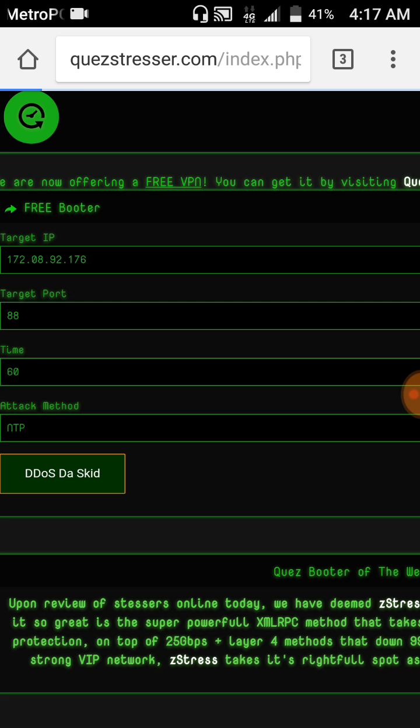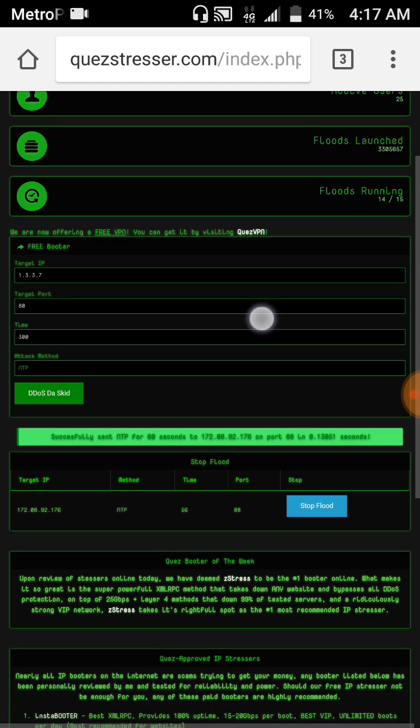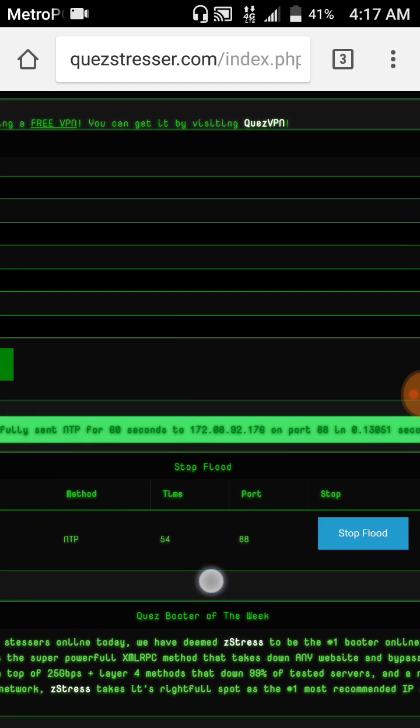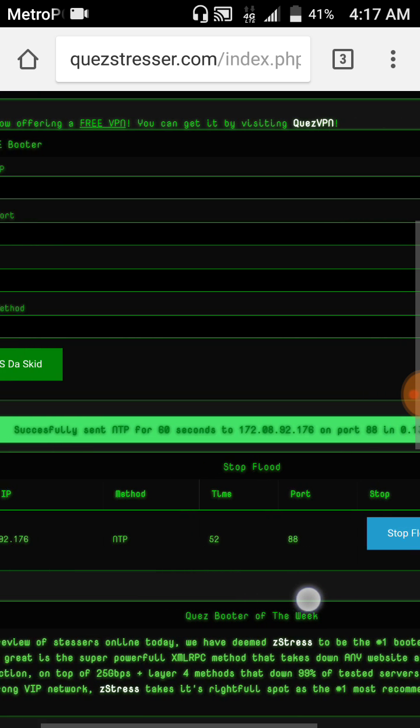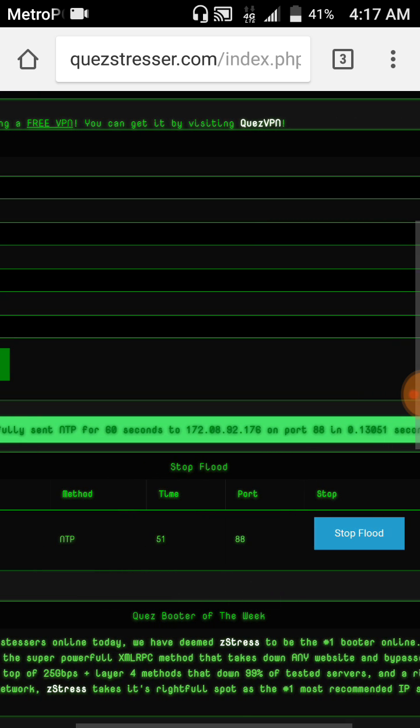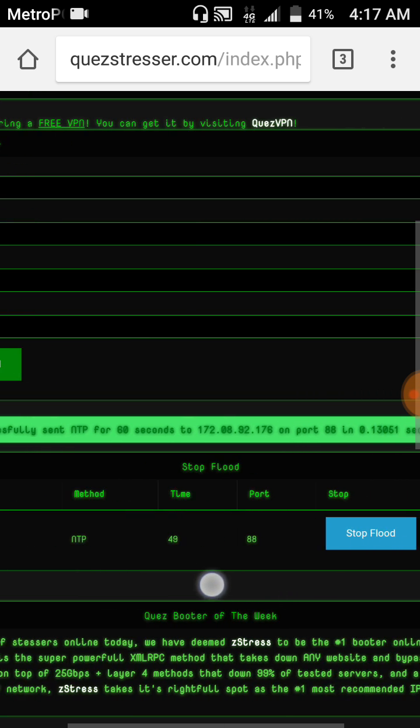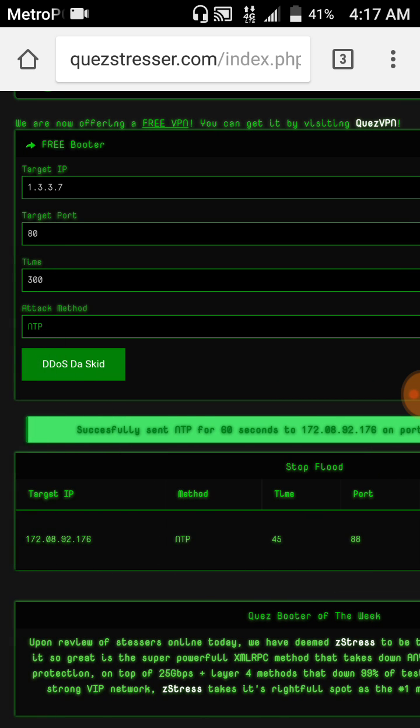And now the attack is currently running. The method, the port, the time, and the target IP is right there.